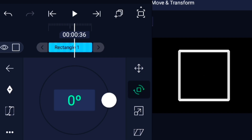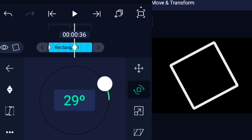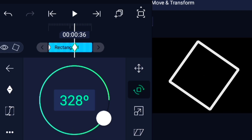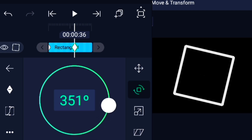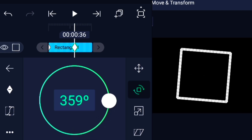Now we animate. Add keyframes and make the square rotate, scale, or bounce. Basically, torture the poor square until it looks cool in your edit.